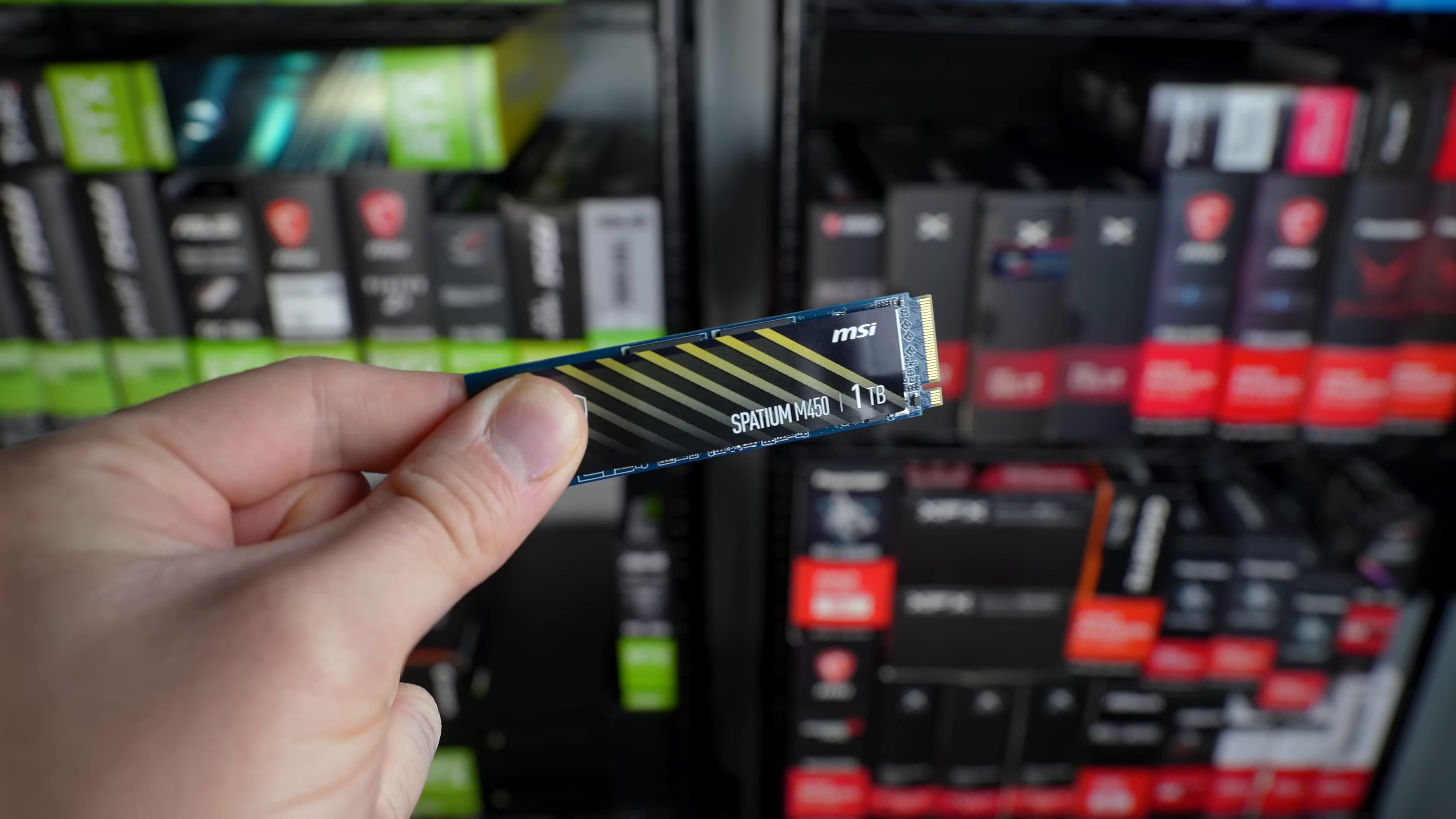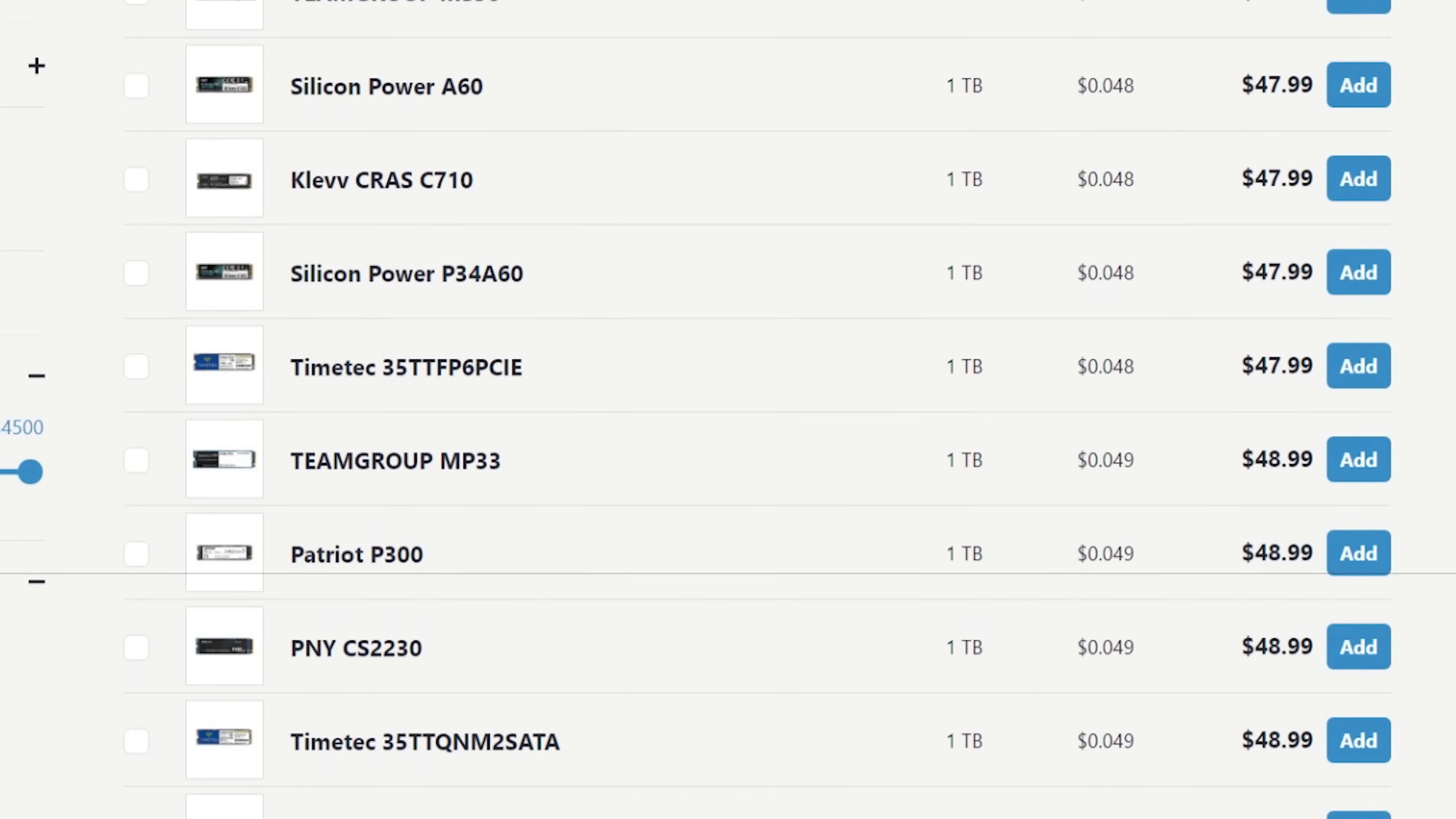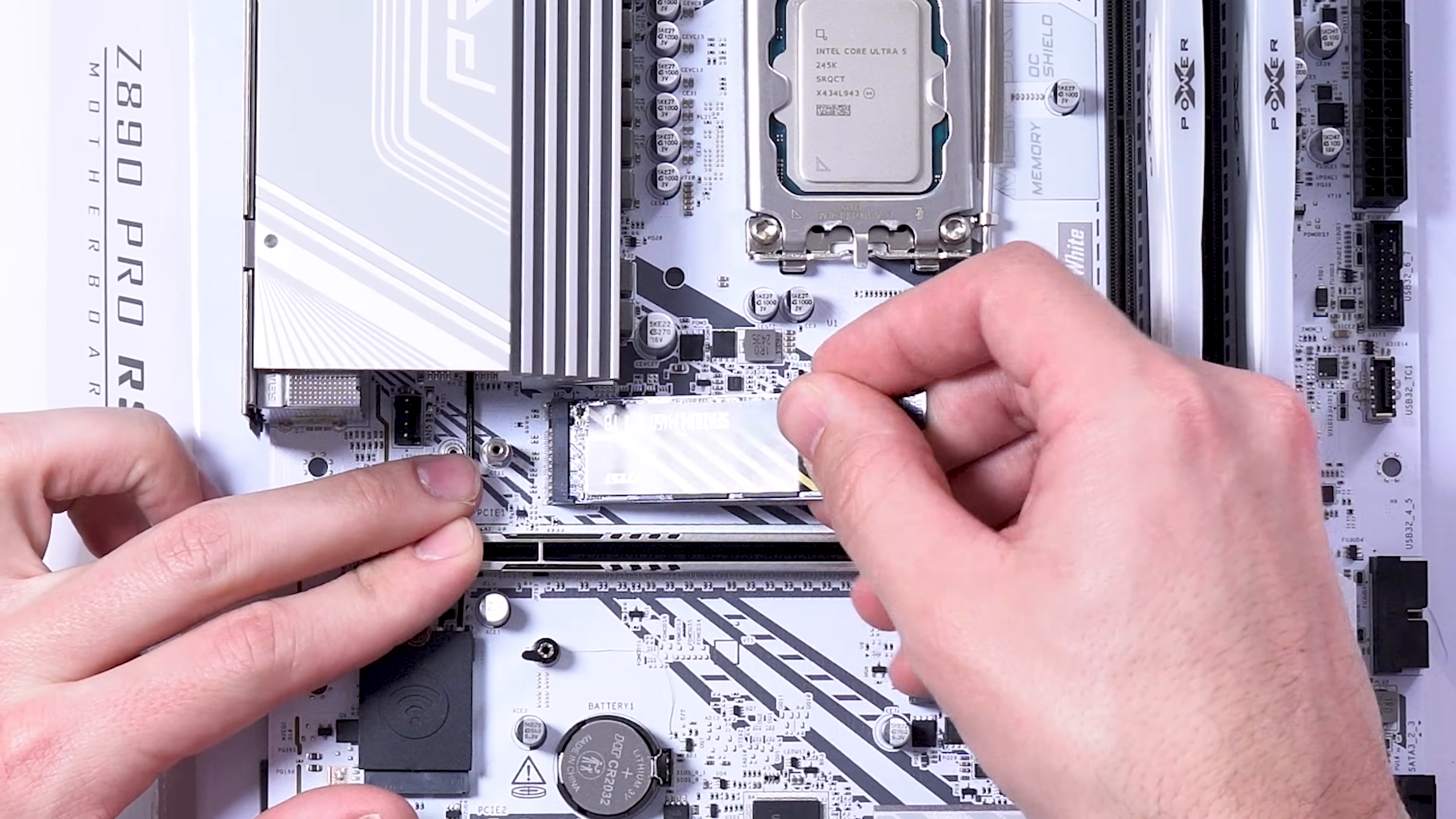For the SSD, here's a bit of a curveball, as it's the MSI Spatium M450, which I usually don't purchase, but when it dropped on sale over on Newegg down to 50 bucks, it was a no-brainer. This $50 price tag has usually been reserved for the cheapest possible options, and this M450 is just a step above that. The 3,600 over 3,000 megabit per second read and write speeds aren't breaking any records, but it's still plenty fast enough for a $1,000 system.